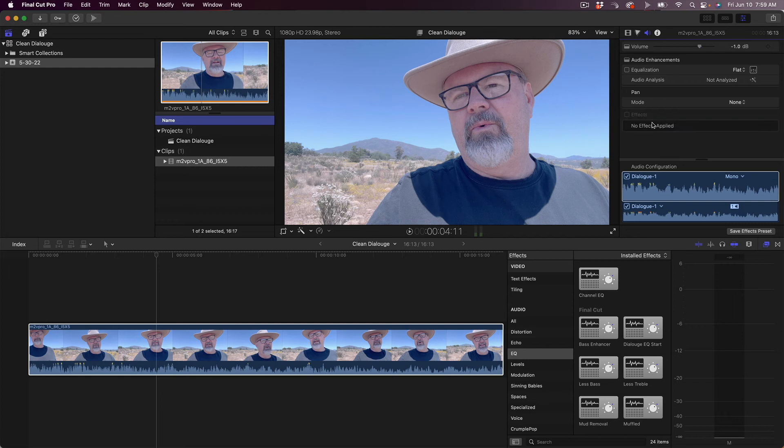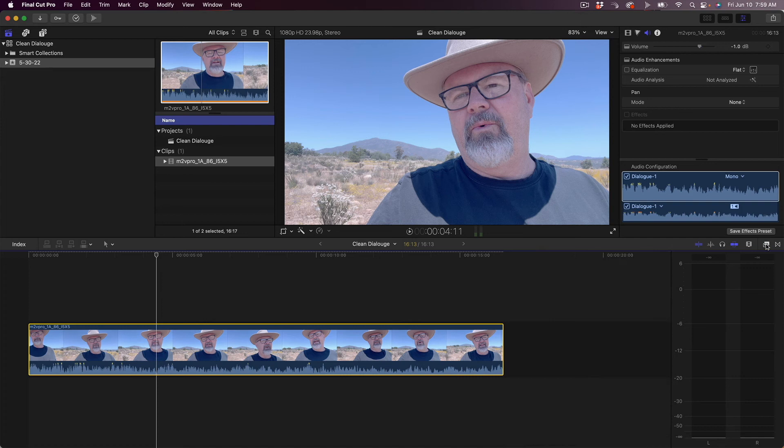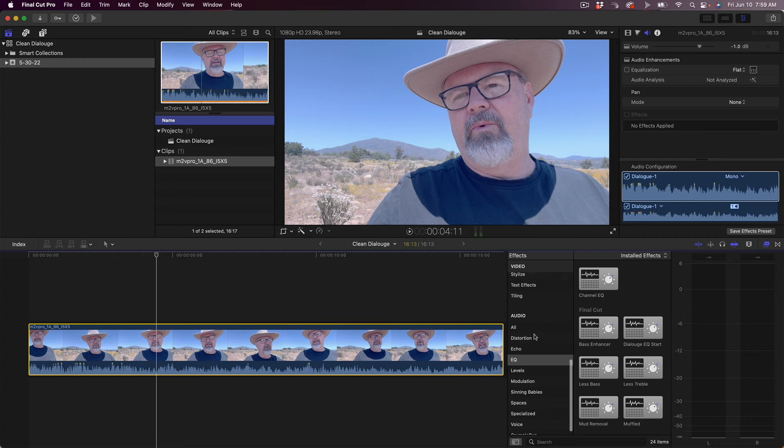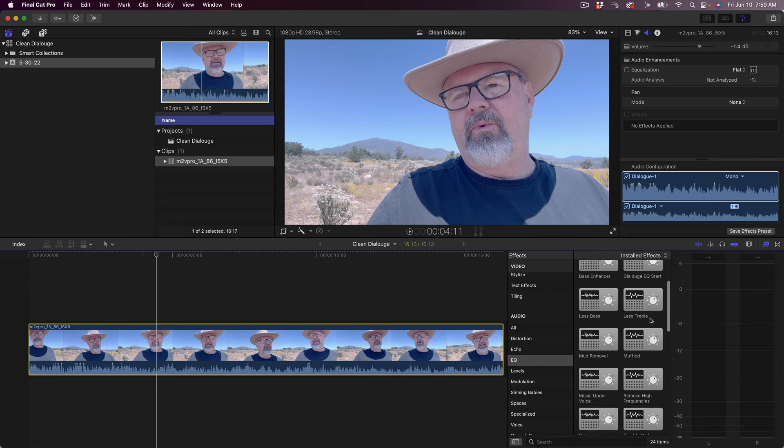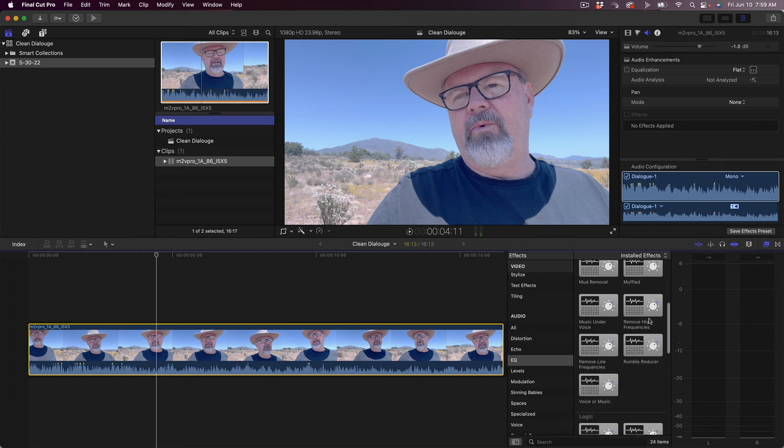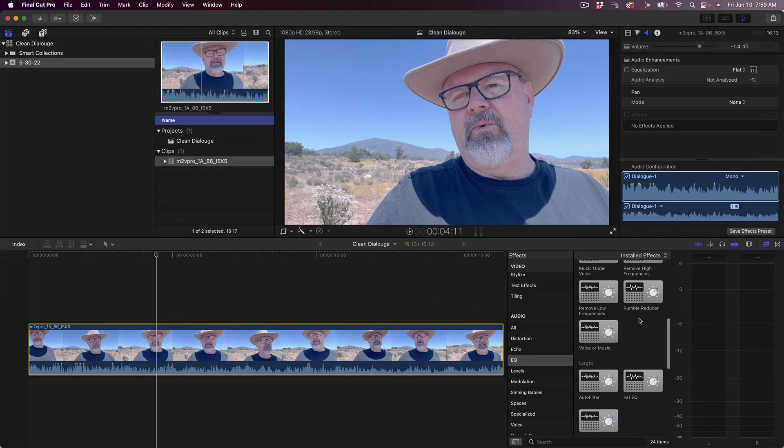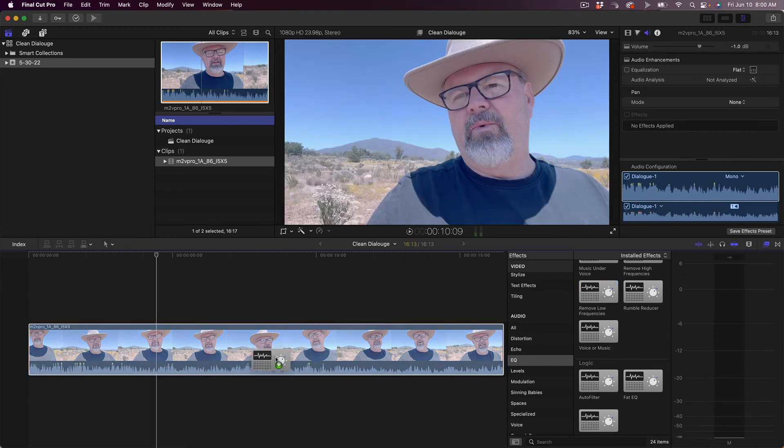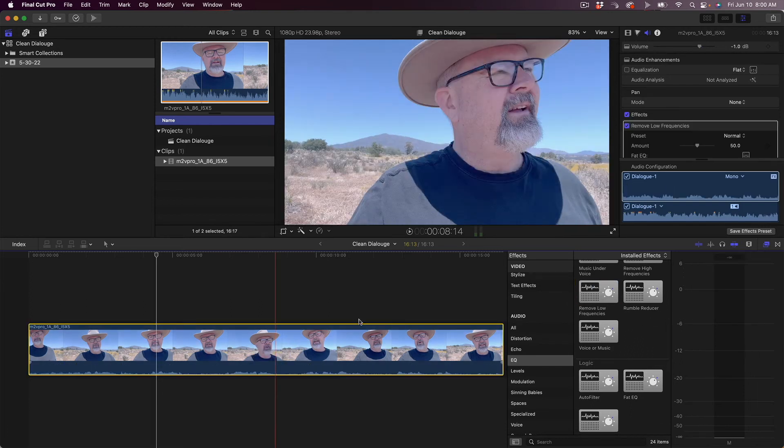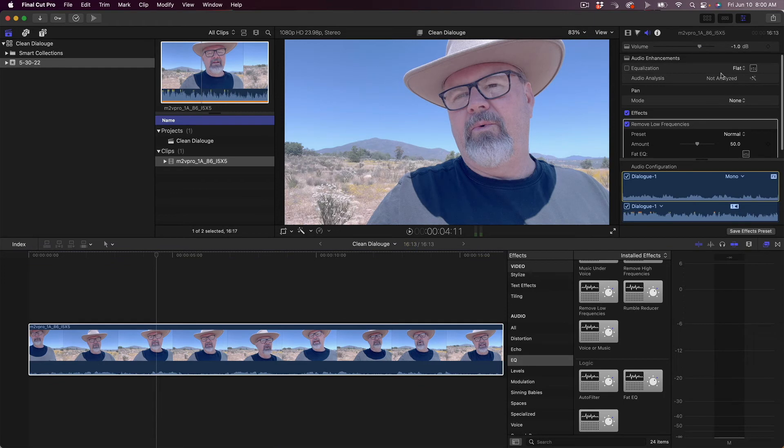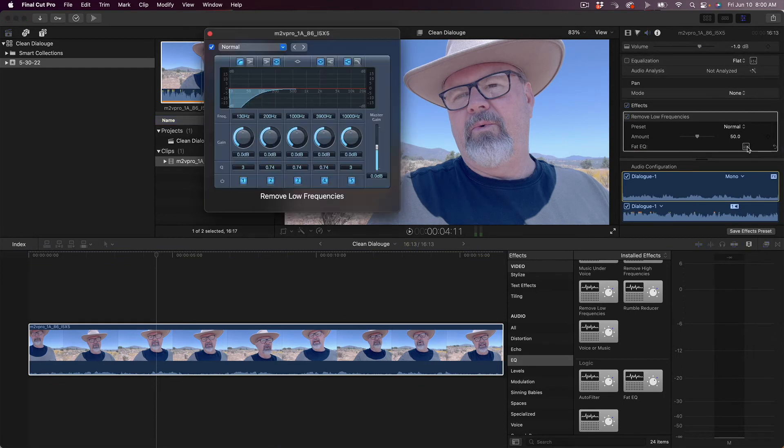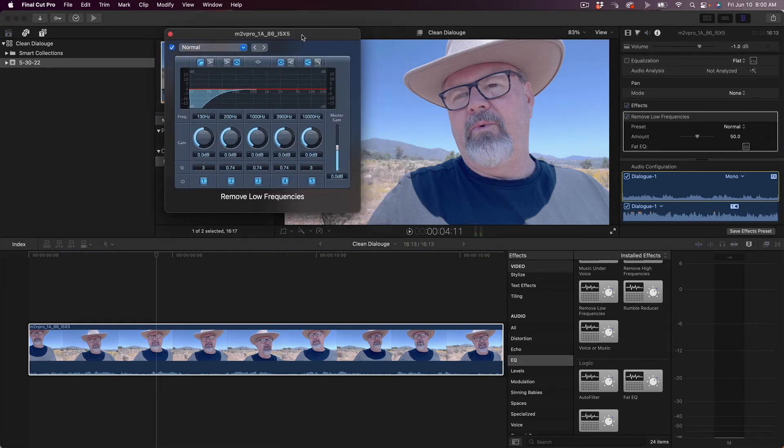So to do that, first I'm going to get rid of this channel EQ. Down here in your audio effects under EQ, there is one called Remove Low Frequencies. So let's drop that on and then we'll open up its window and see what it's doing.